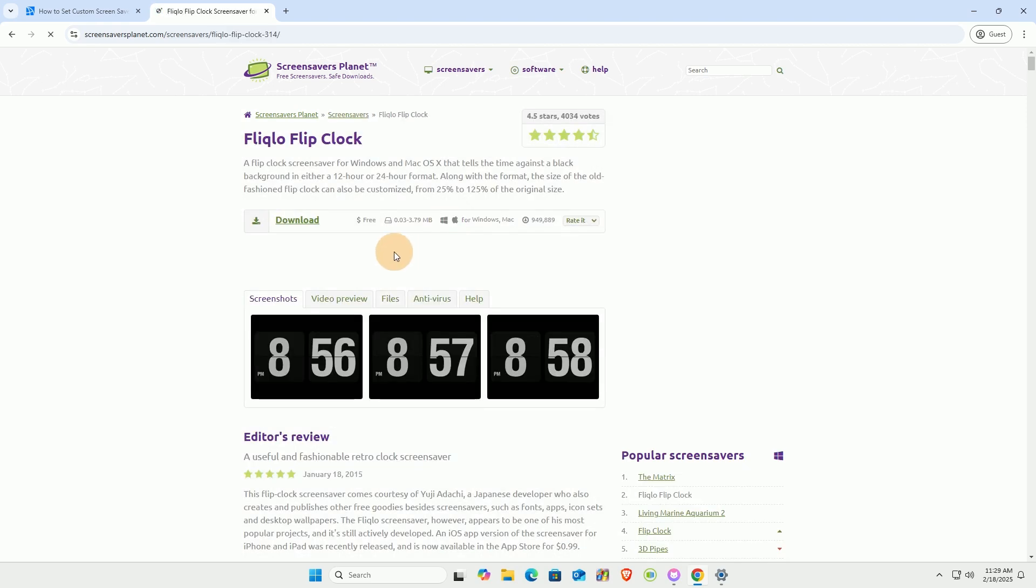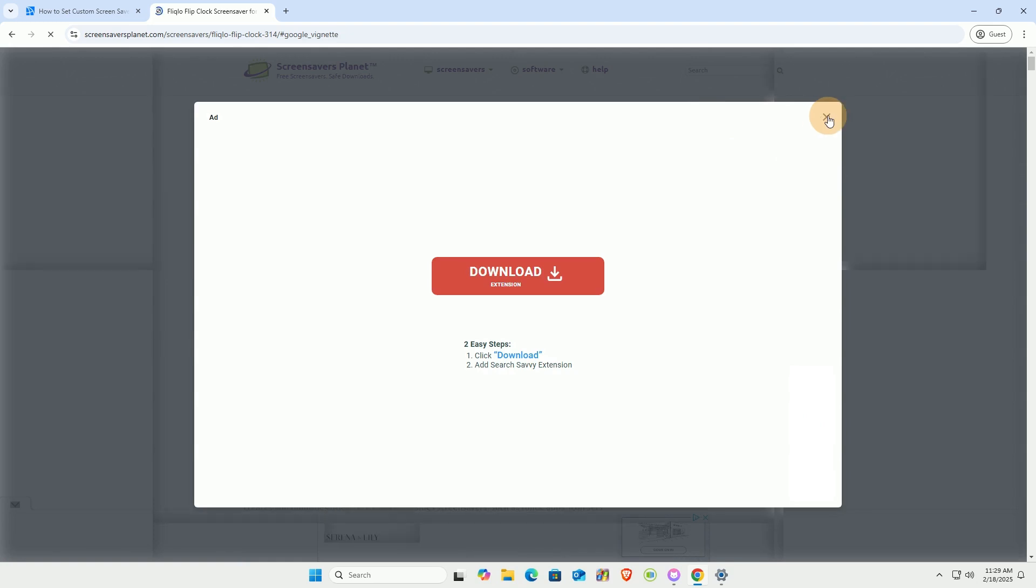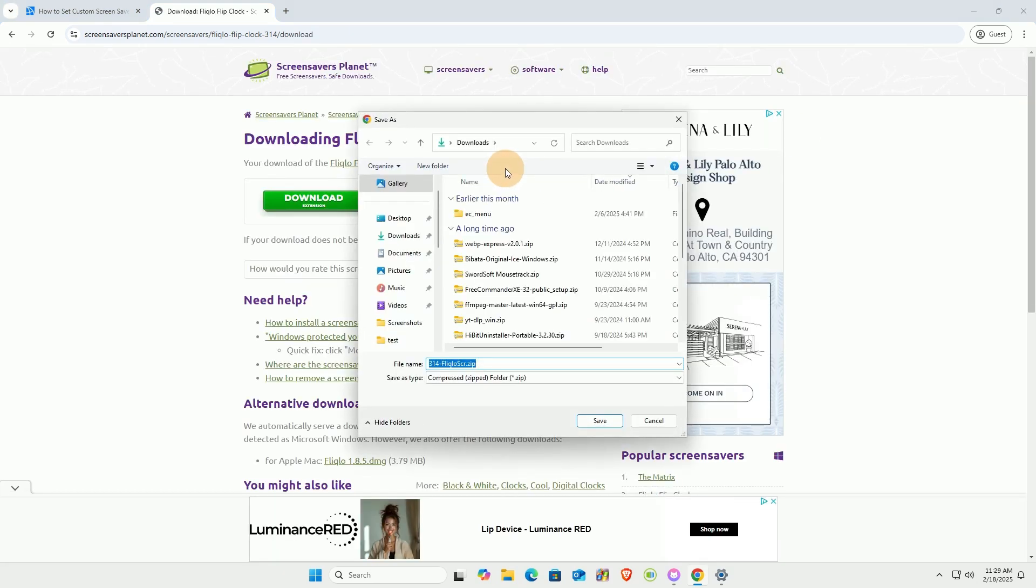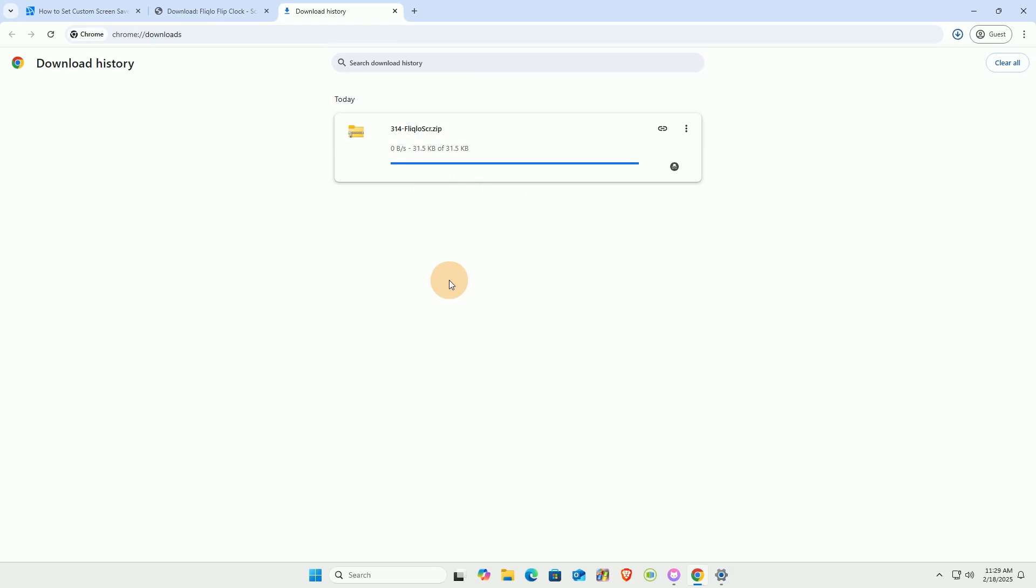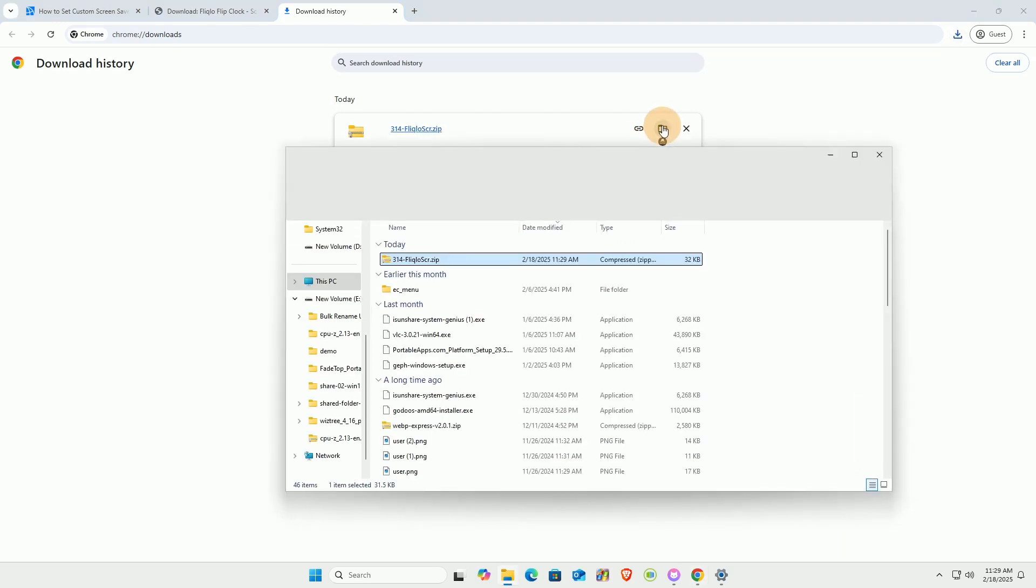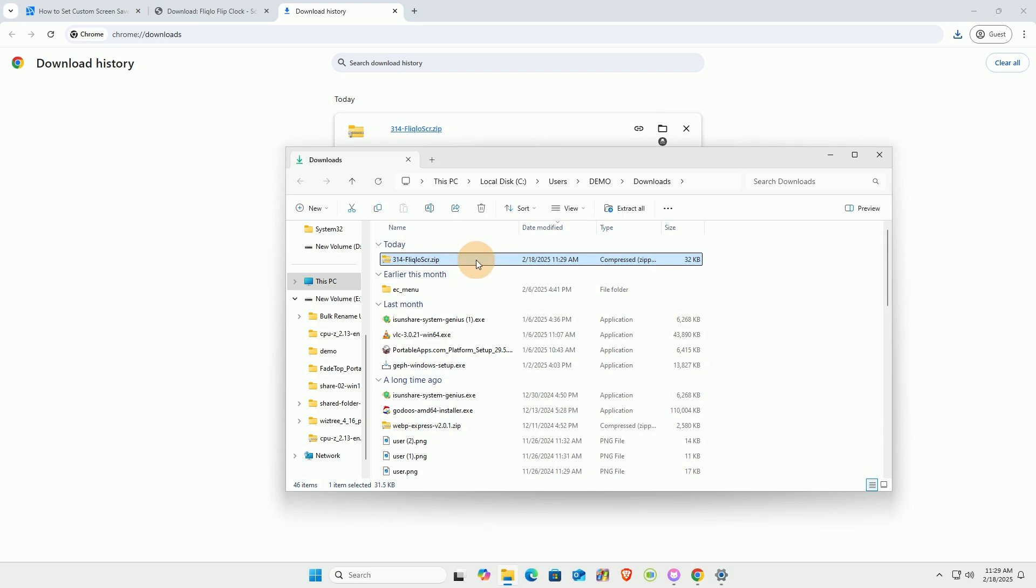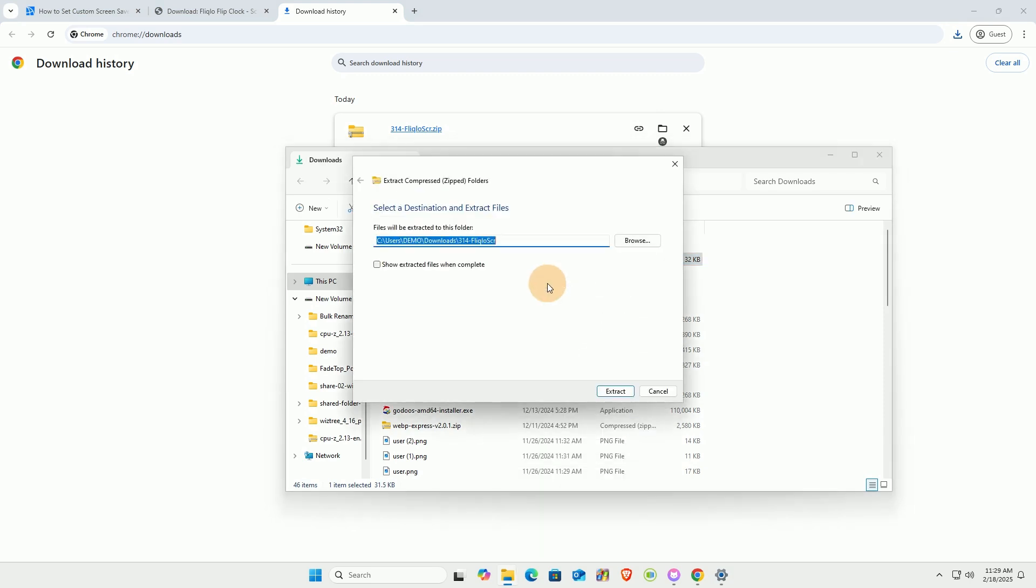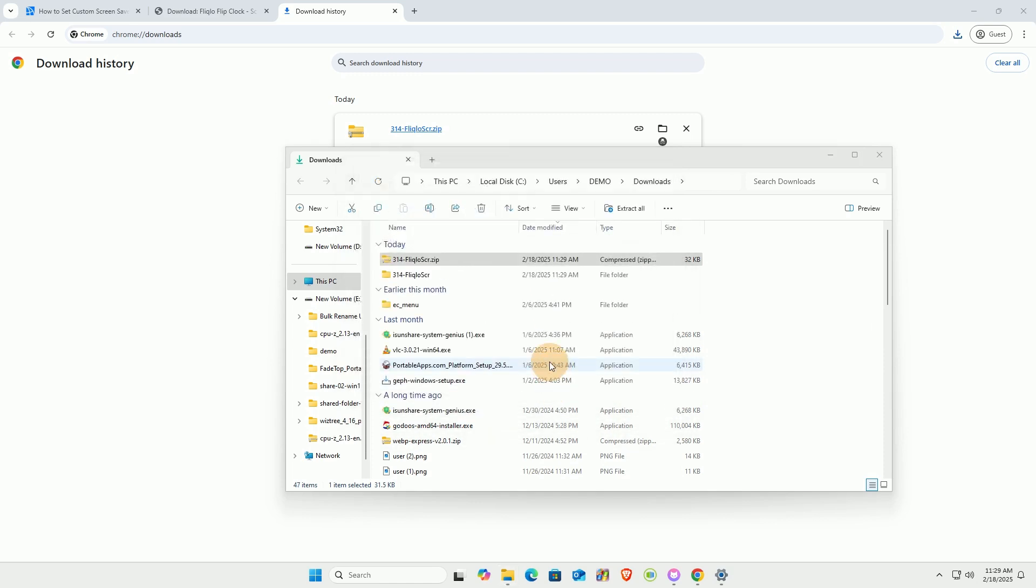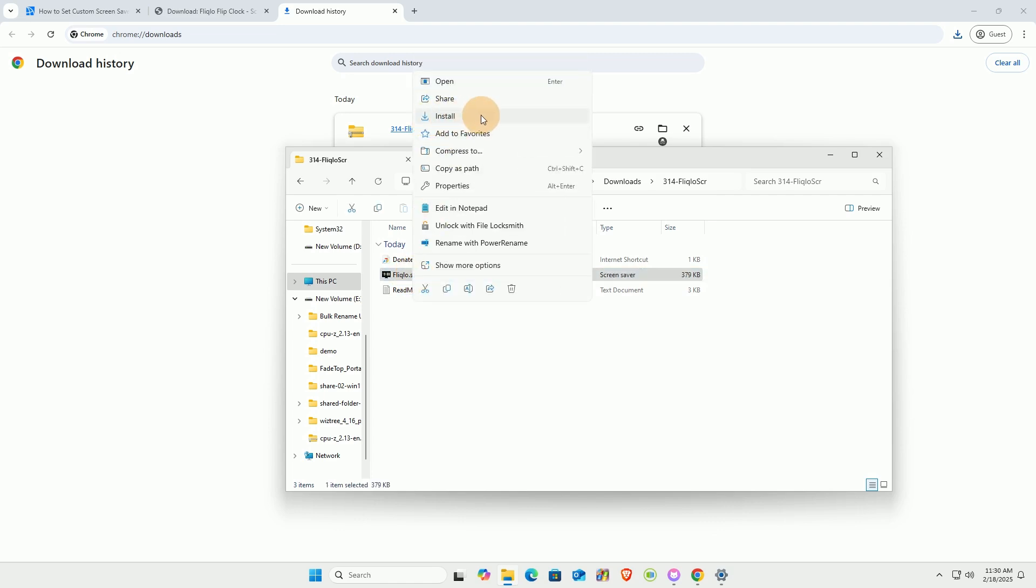Download and extract the compressed file. Right-click the star.scr file and select Install.